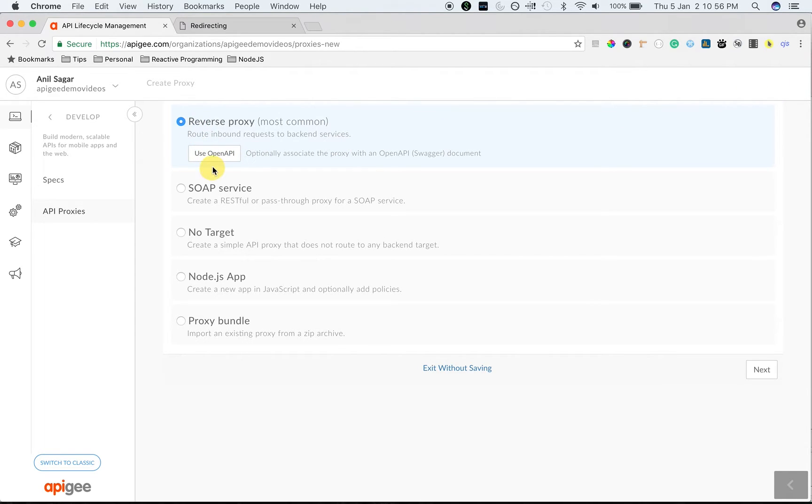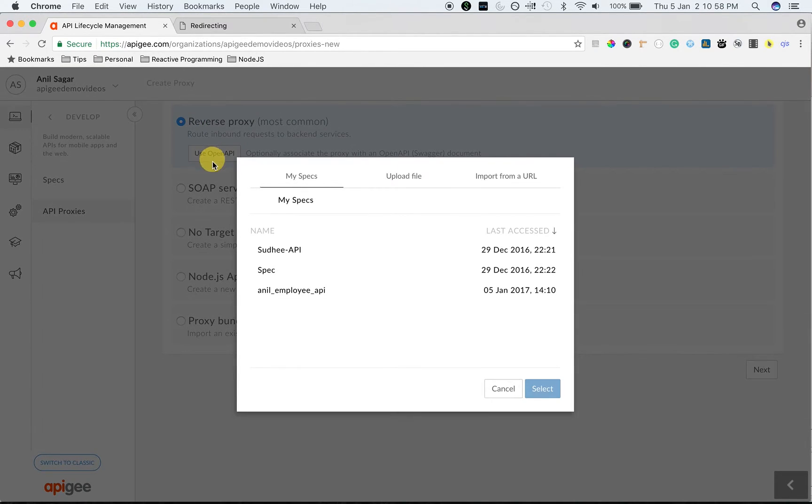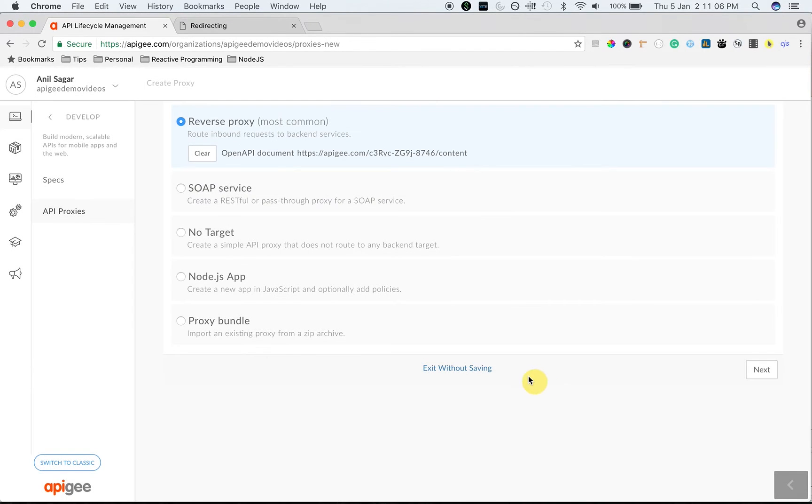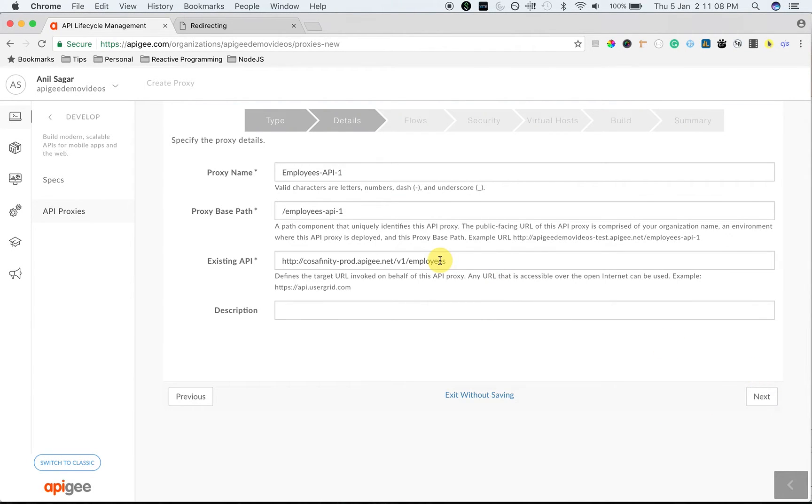And choose Reverse Proxy. Then choose Use OpenAPI. From the list, select the spec that you have created. To create an API proxy from the spec, choose Select. Then click on Next.